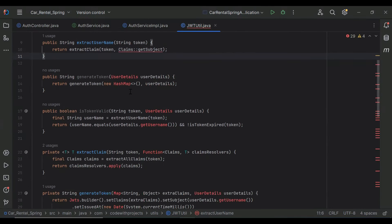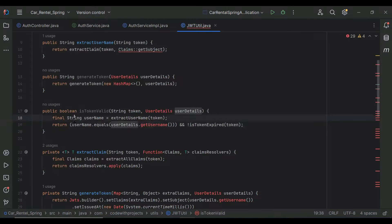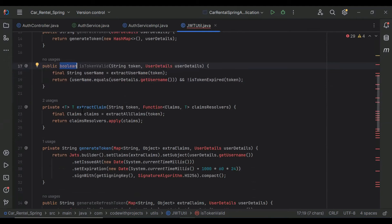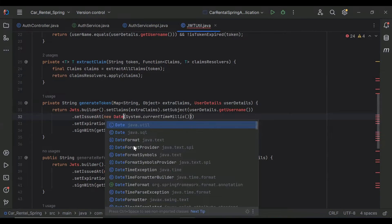After that you can see the generateToken method — in the argument it will receive UserDetails and will return a new HashMap with the user detail. You can also see the method isTokenValid — the purpose of this method is to return a boolean indicating whether the token is valid or not. And you can see the extractClaim method — let me import Function and Date from java.util.